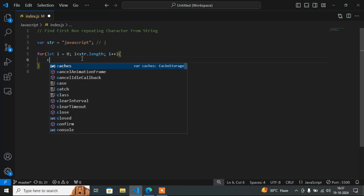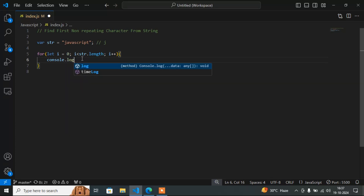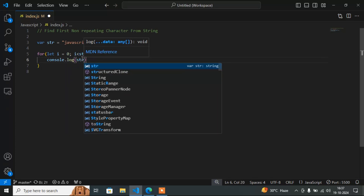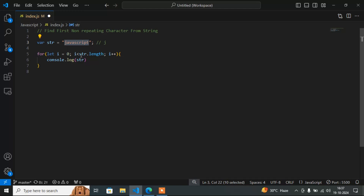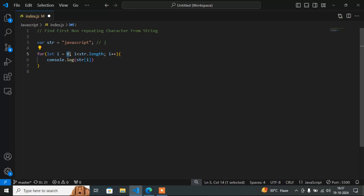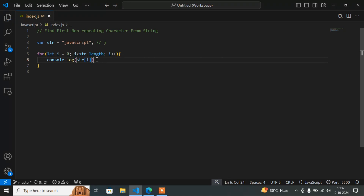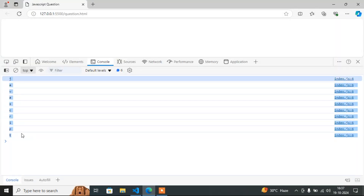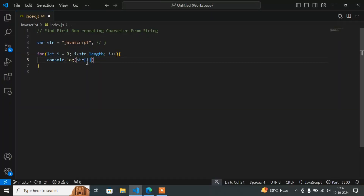Now if I write console.log(str[i]), str[i] means the character at each position, starting from position 0. So j, a, v, a — each character will display one by one. This is the use of the for loop, as you can see here.